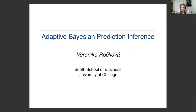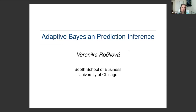Thank you so much for the generous introduction. I really wish I could be in Montreal right now. Unfortunately, I got my citizenship last week and I'm still waiting for my passport, so hopefully I'll be invited to Montreal again in the future. I want to give you an overview of my latest research — this paper I wrote a couple of months ago, and it's a direct continuation of my sparsity work from a couple of years back.